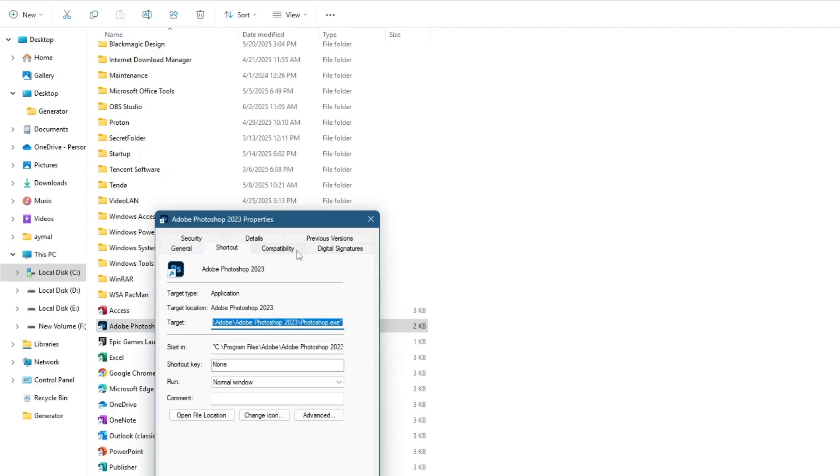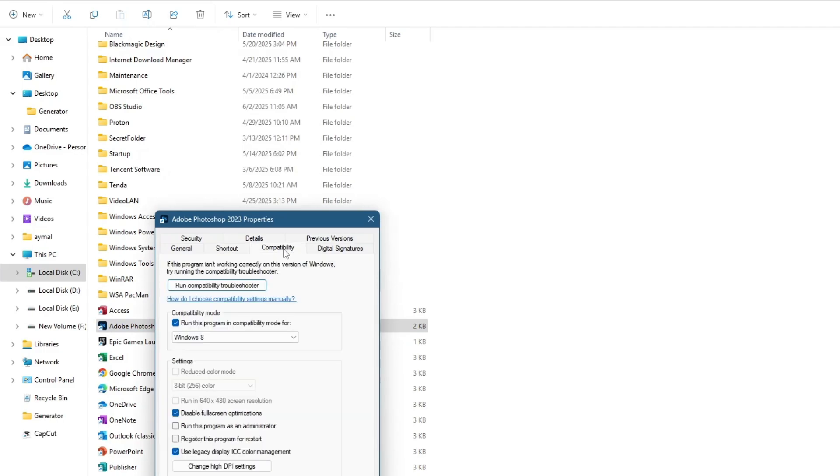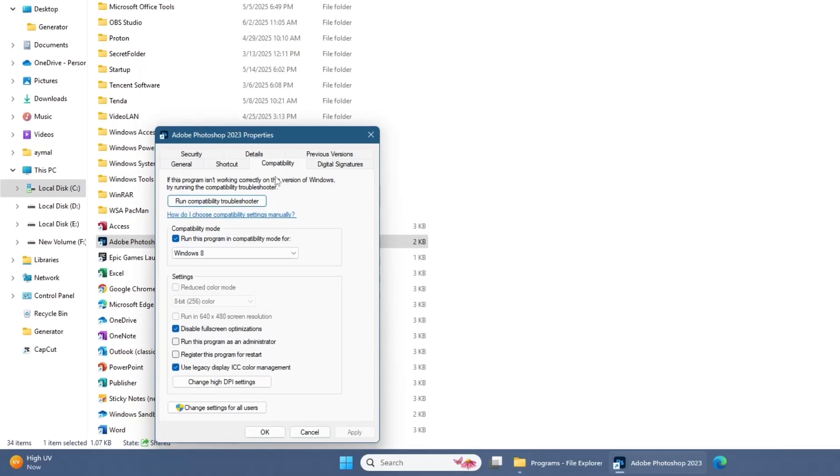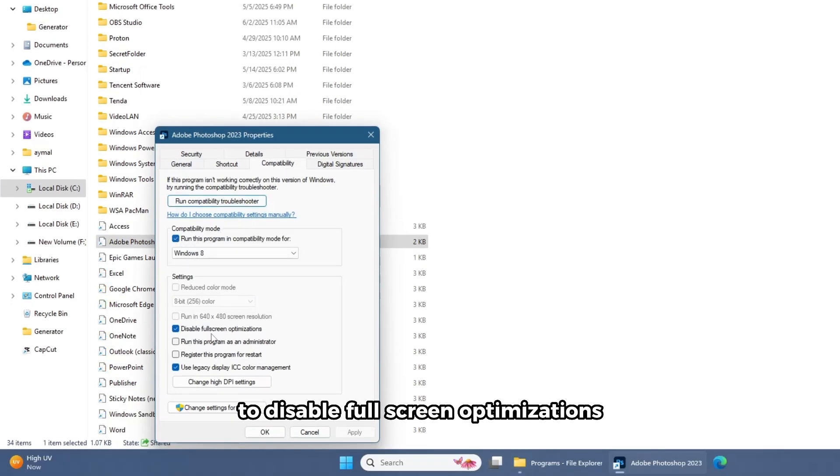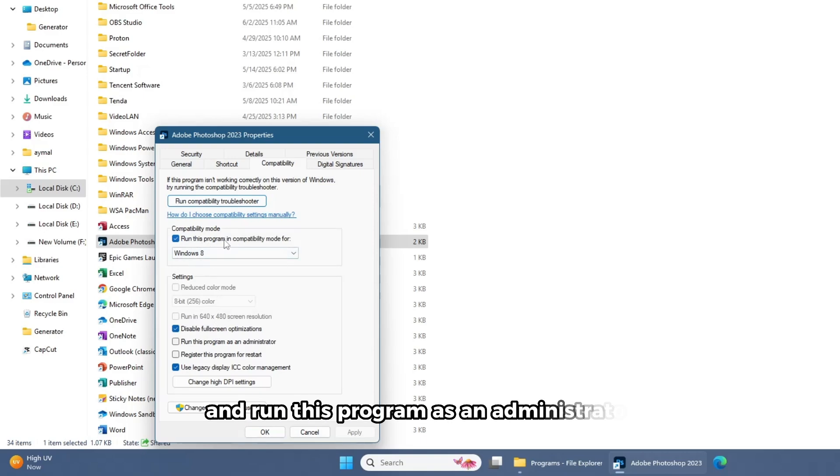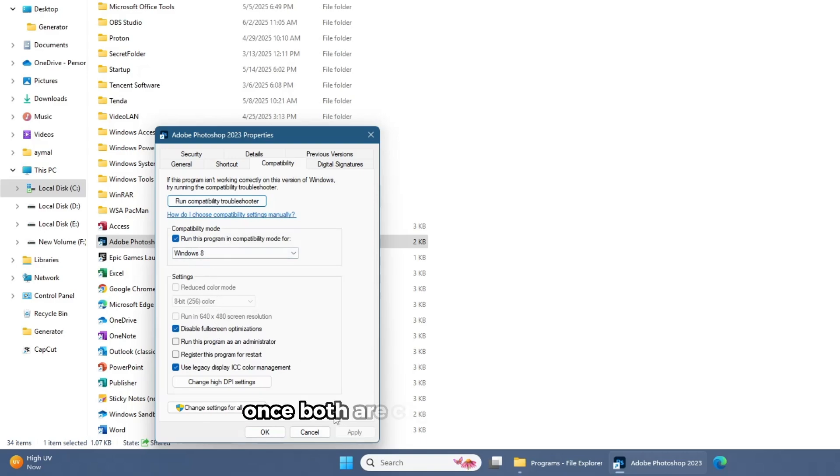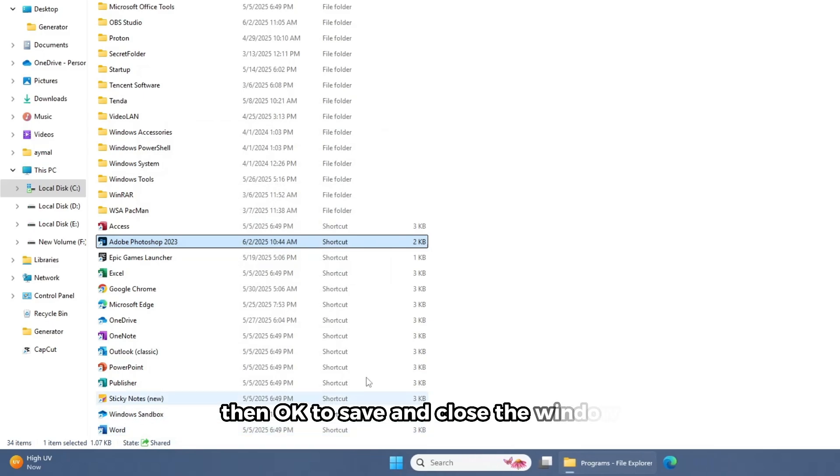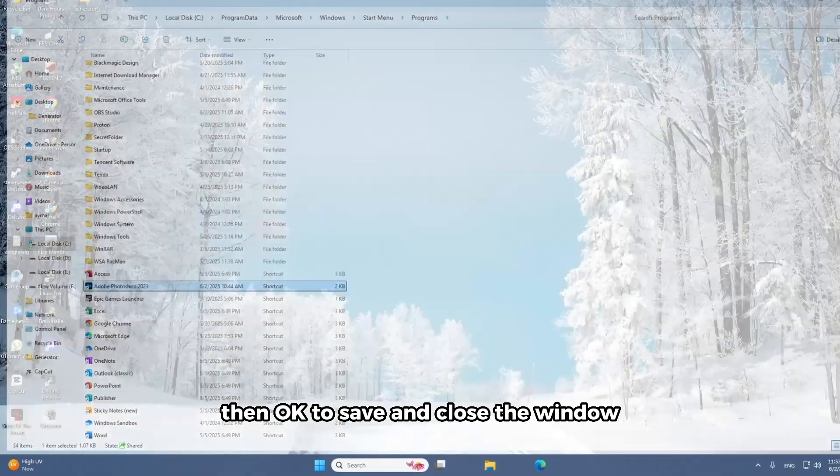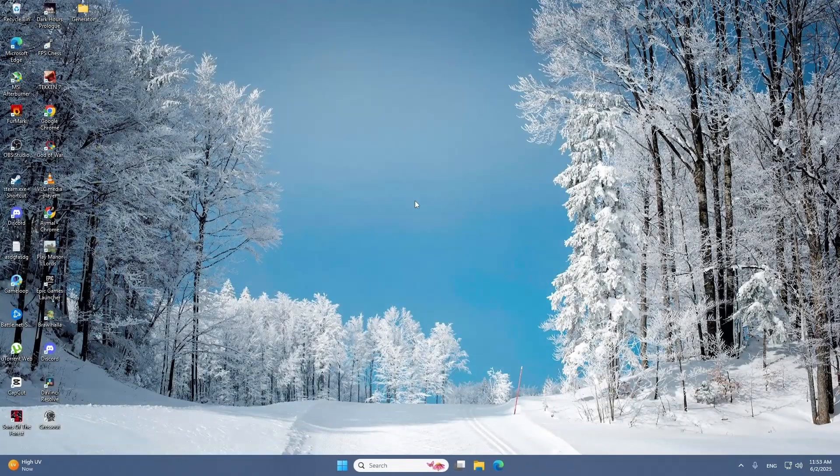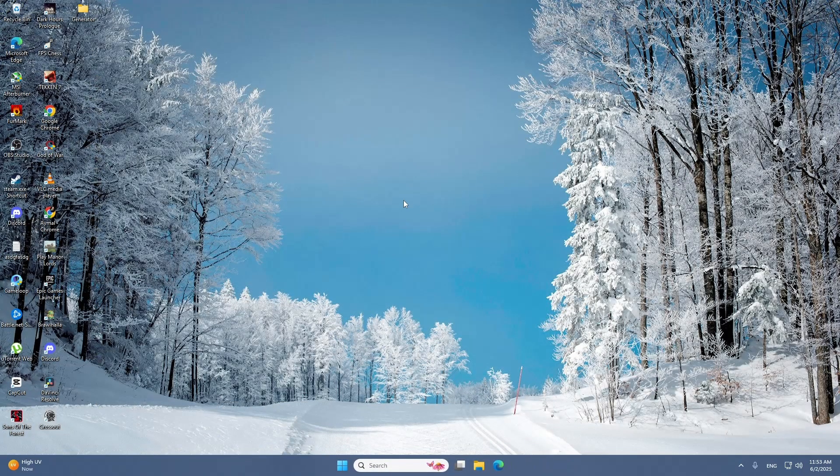In the Properties window, switch to the Compatibility tab. Now check the boxes next to Disable Fullscreen Optimizations and run this program as an administrator. Once both are checked, click Apply, then OK to save and close the window. Let's move to the next method.